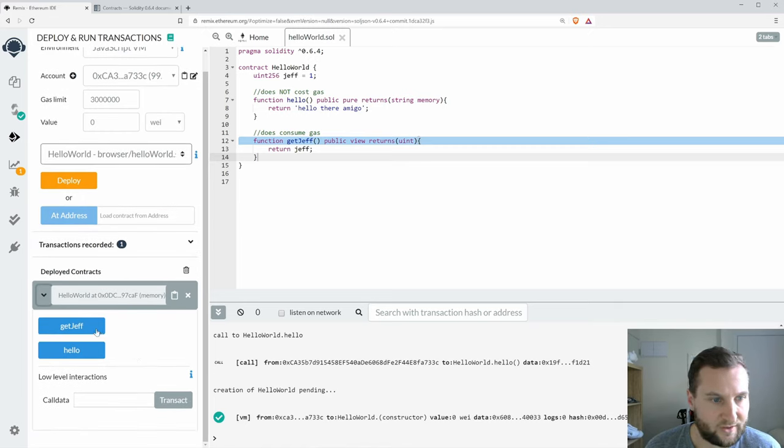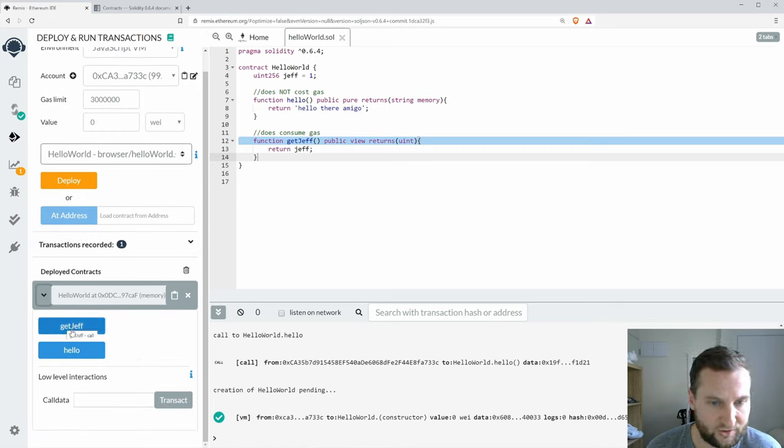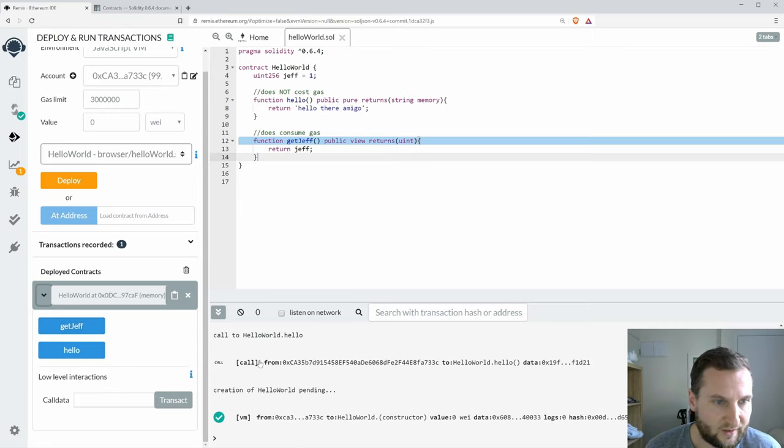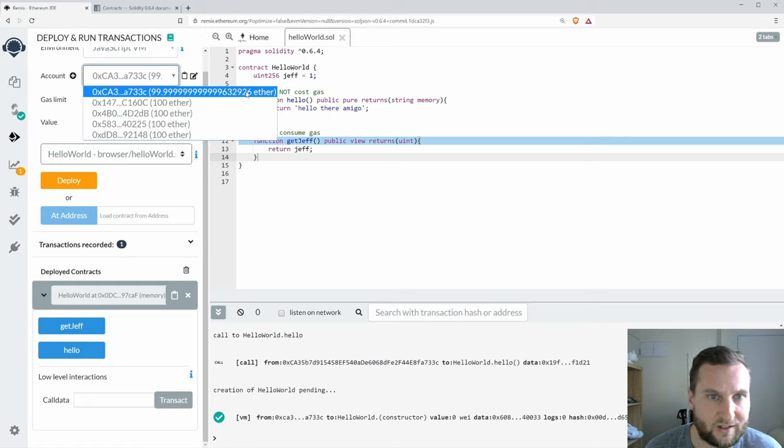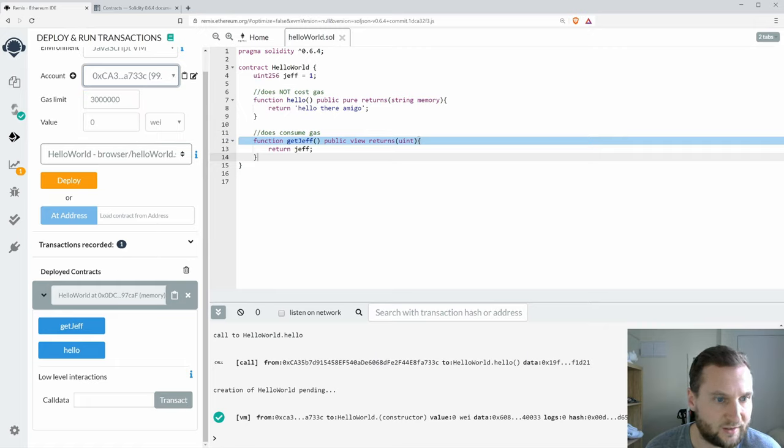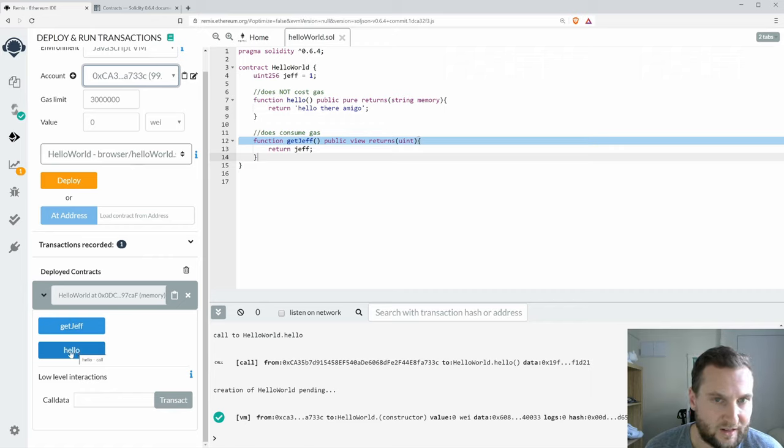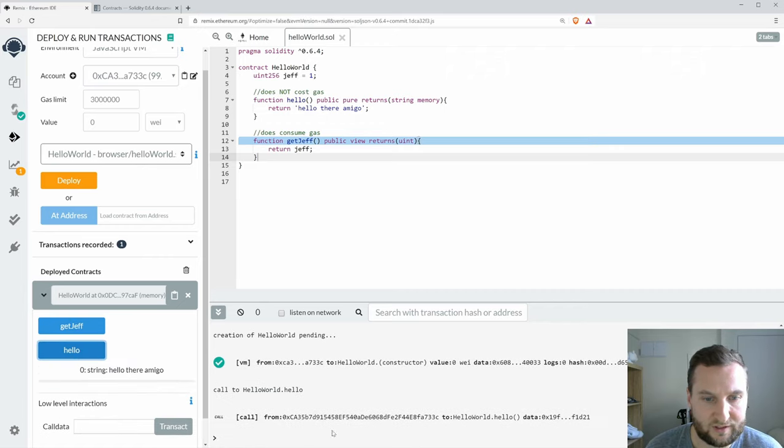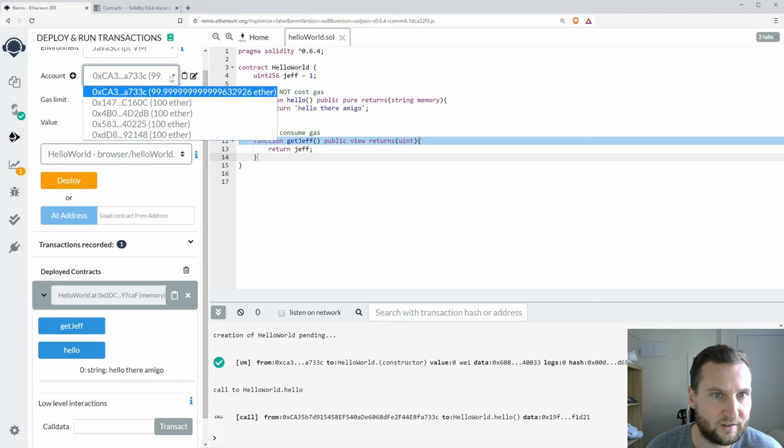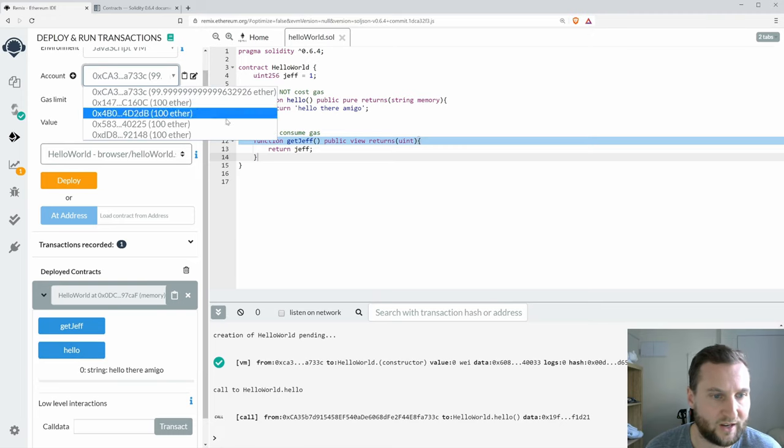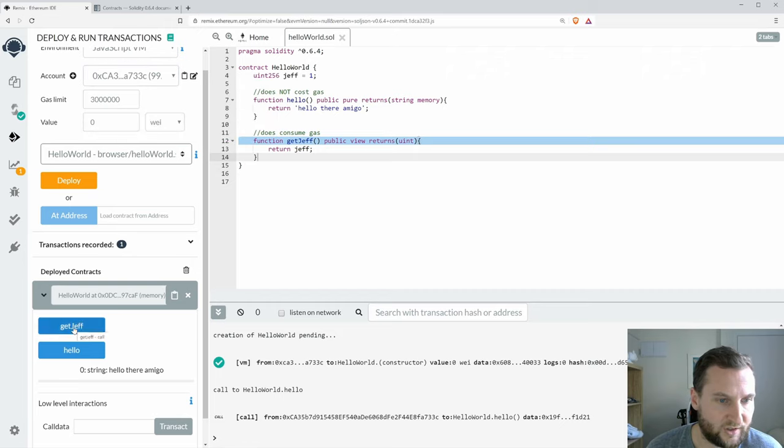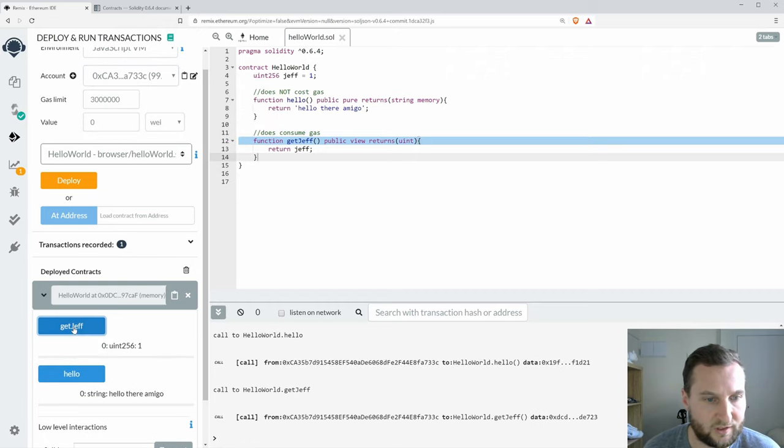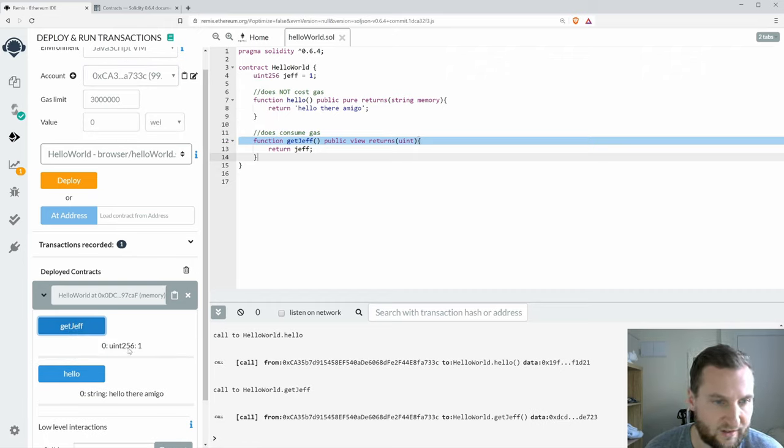Here's my new contract with a new function called getJeff. Let's first of all have a look at my ether. I have 2926 down the back end. After I call hello, I said hello does not cost any gas, there's my string and I have 2926 down the back end.